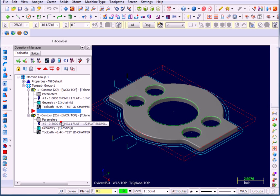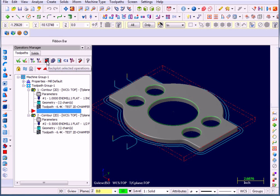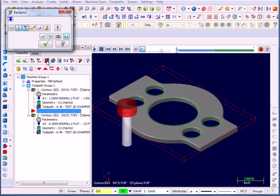Now I've got a simple toolpath here. My toolbar up on top of the Operations Manager, I access Backplot, select it, and this is the basic Classic Backplotter that we've had for many versions.